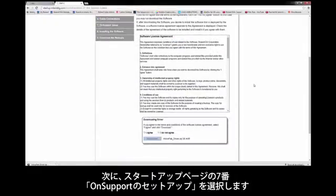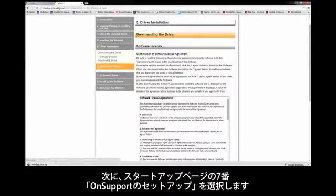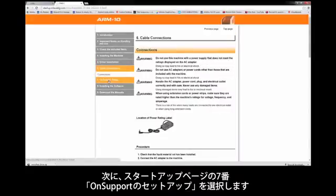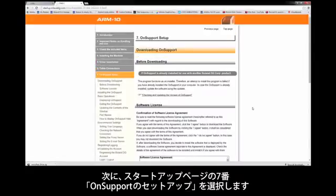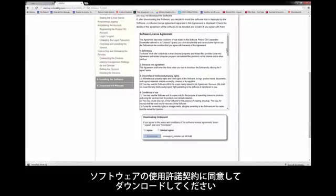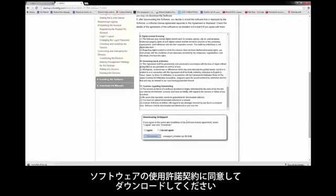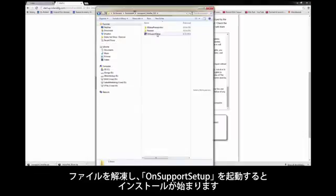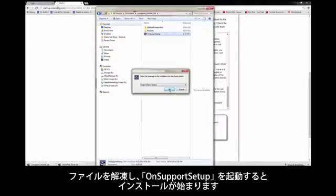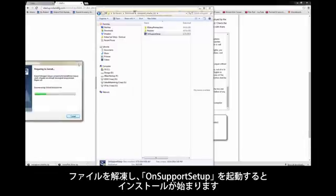After installing, return to the ARM10 startup guide and go to Section 7, OnSupport Setup. Read through and accept the software license agreement, then click to download the software. After unzipping the folder, open the OnSupport Setup application file to begin the installation.